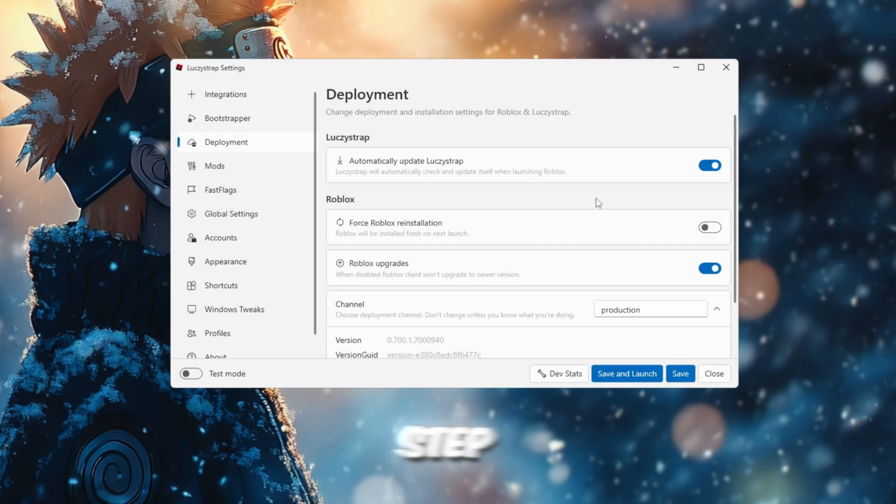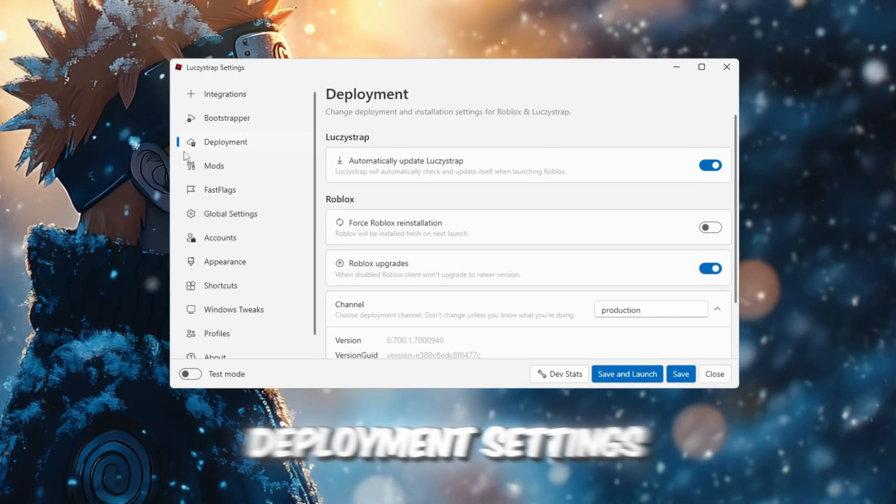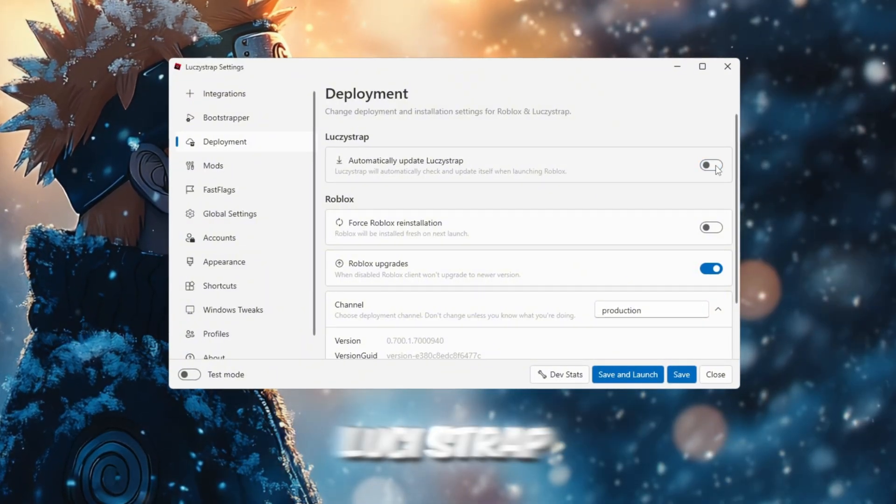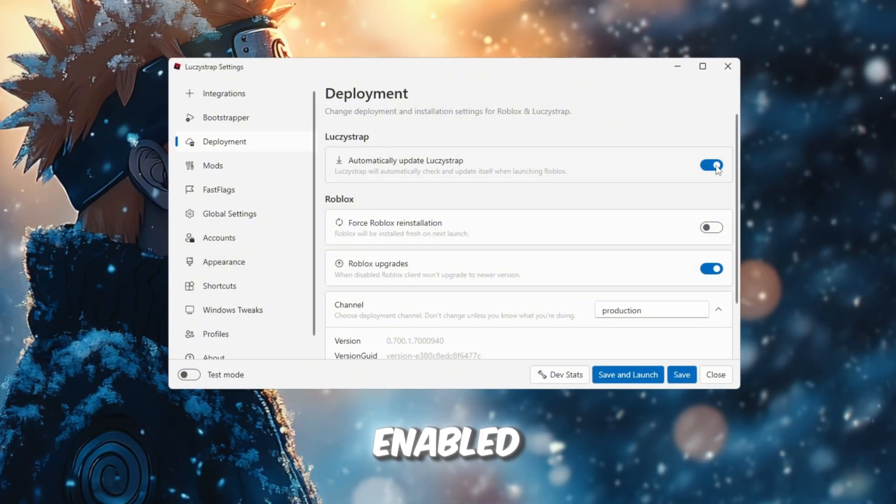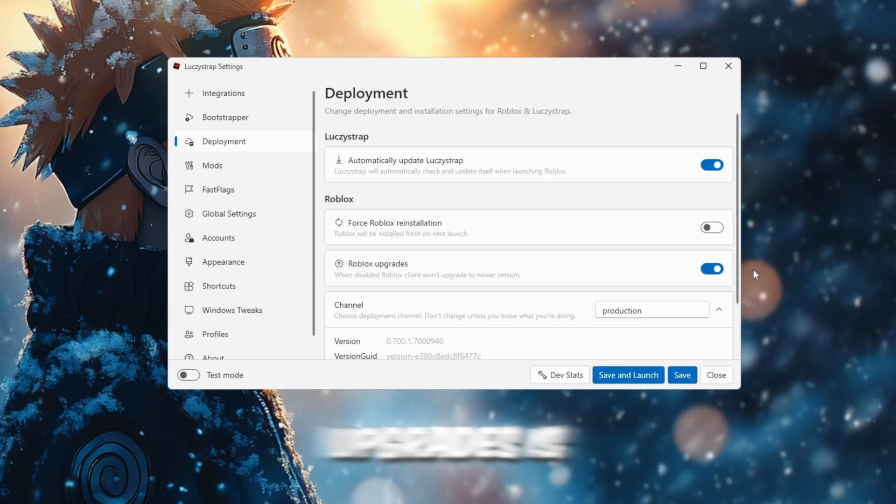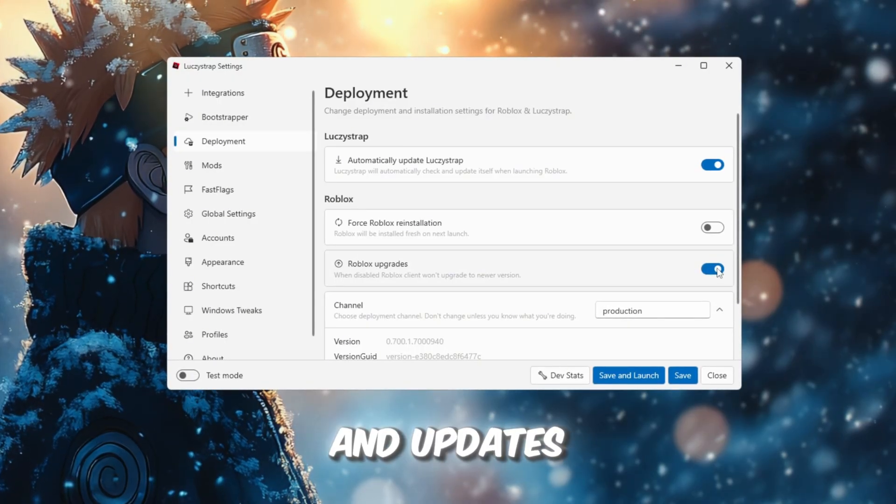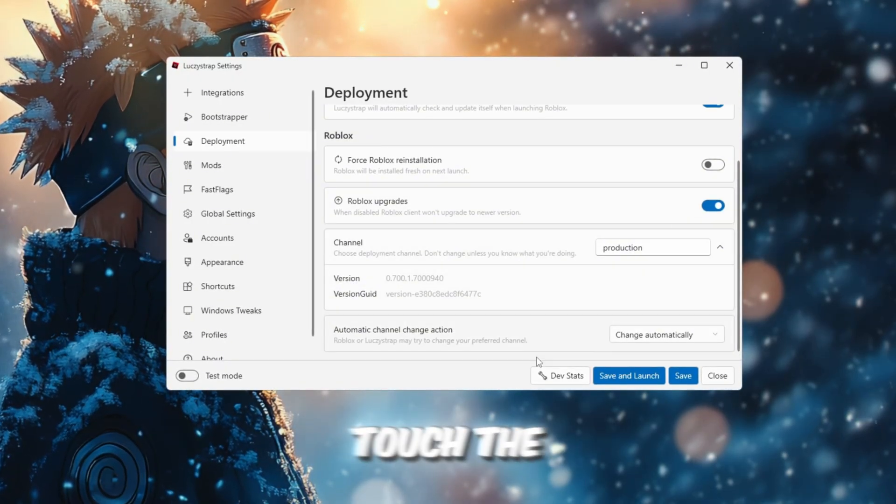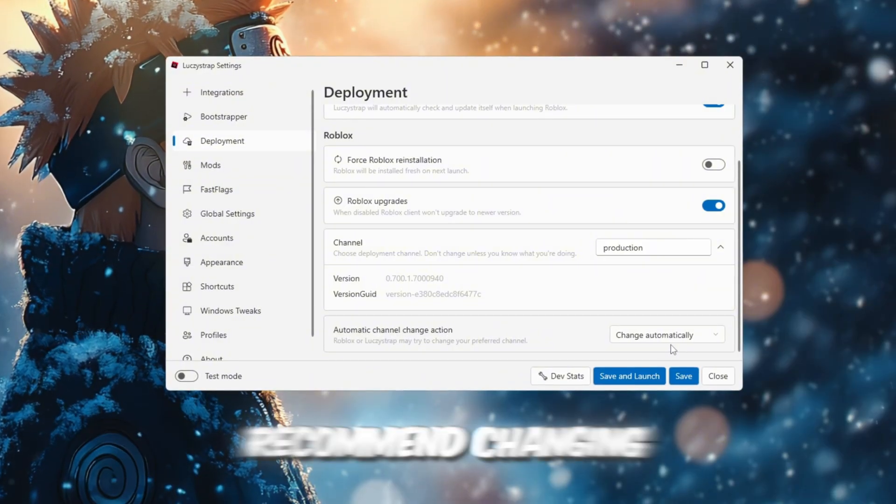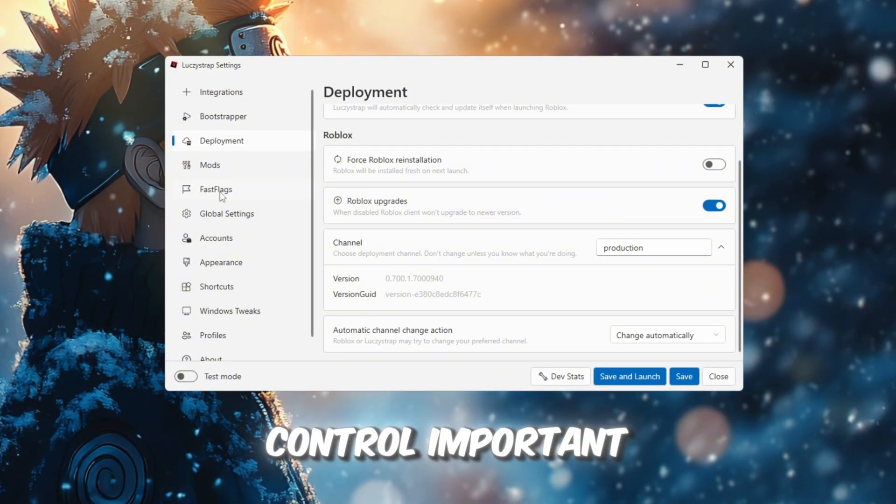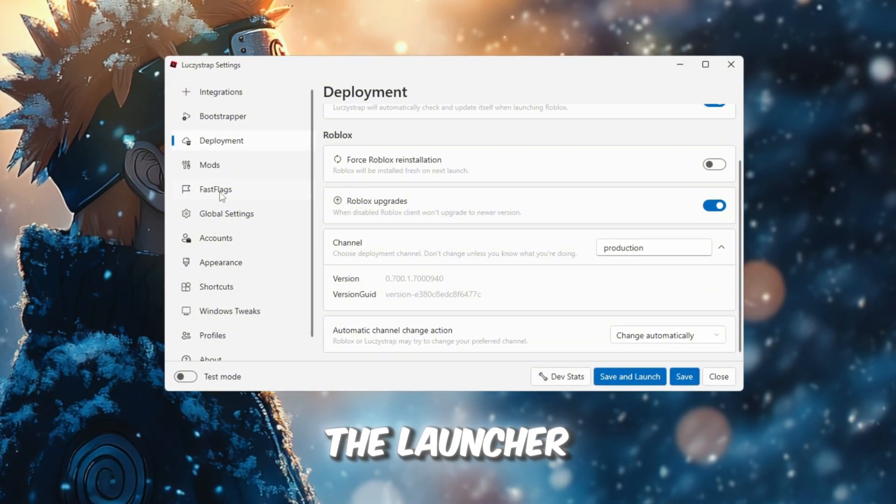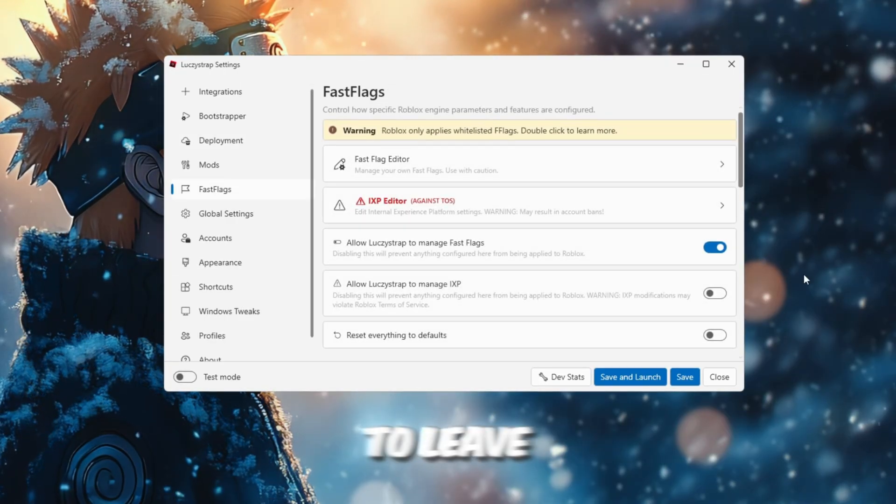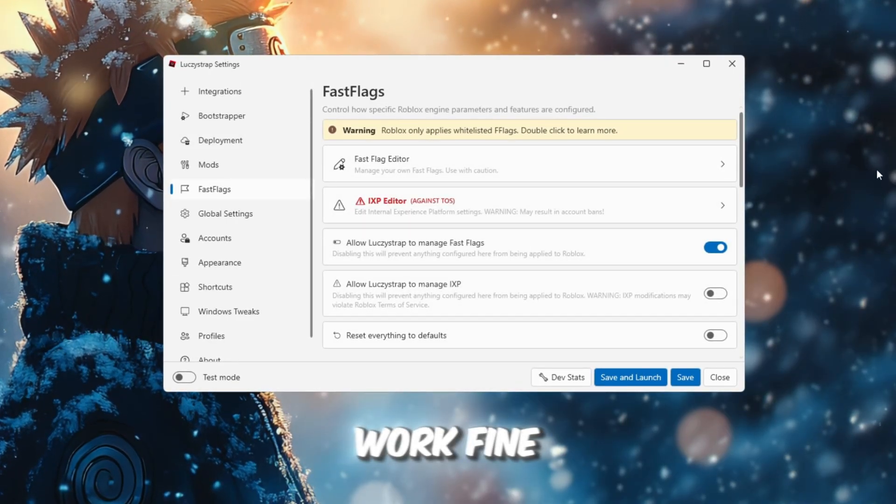In this step, I'm going to show you the Deployment Settings. In Deployment, I like to have Automatically Update Luxistrap Enabled. Then make sure Roblox Upgrades is enabled too so everything stays current and updates automatically. Do not touch the other options because I do not recommend changing them. These settings control important parts of the launcher and Roblox, and it is safer to leave them exactly how they are since they work fine.